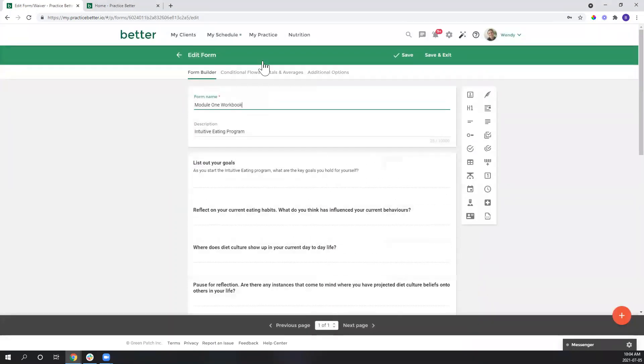All right, so pretty simple. I have named it relevant to the program so that it's nice and straightforward what it is. Include any description that you need there.